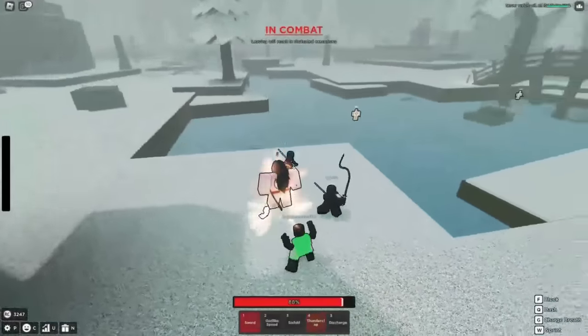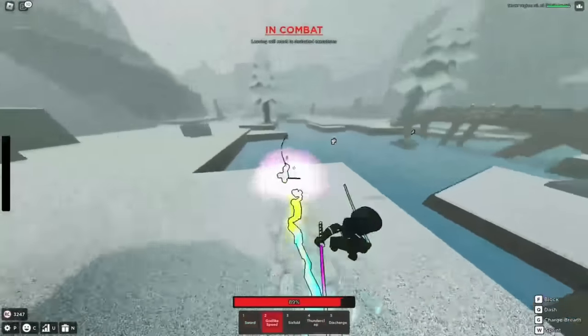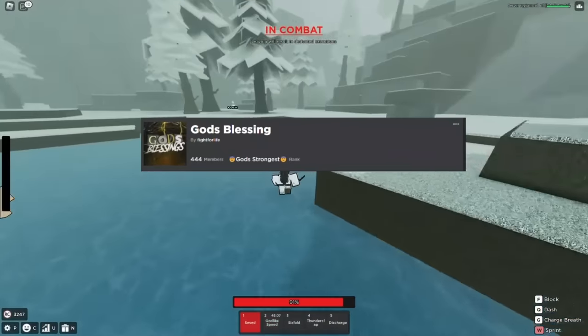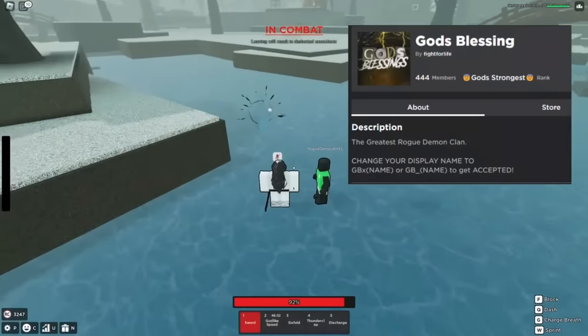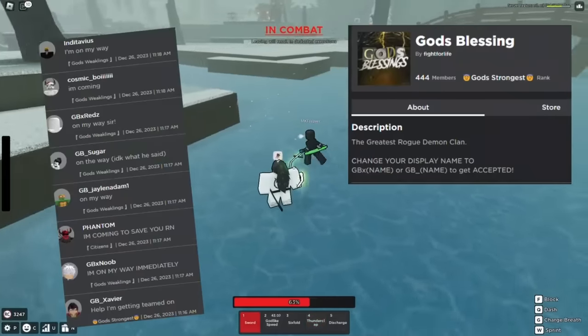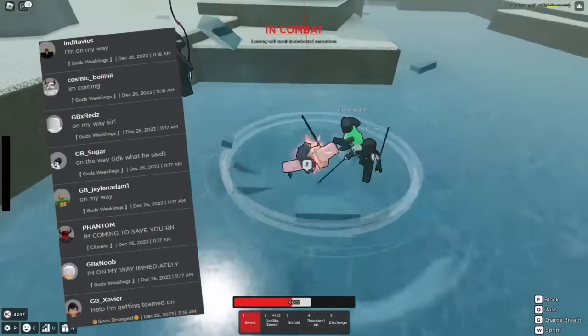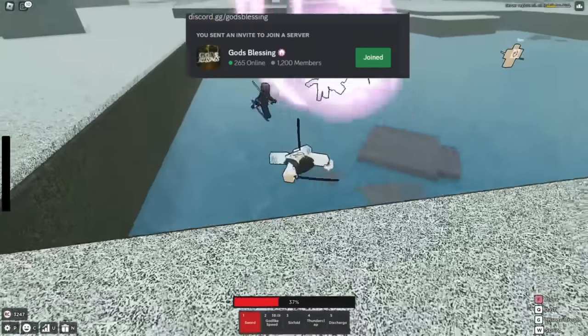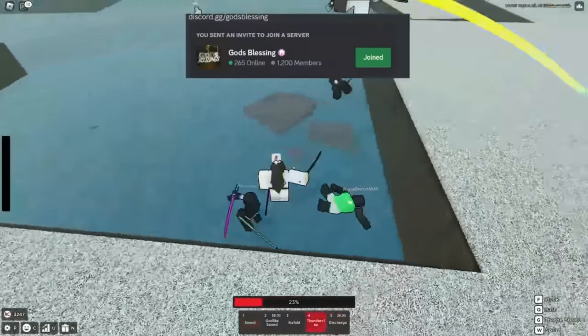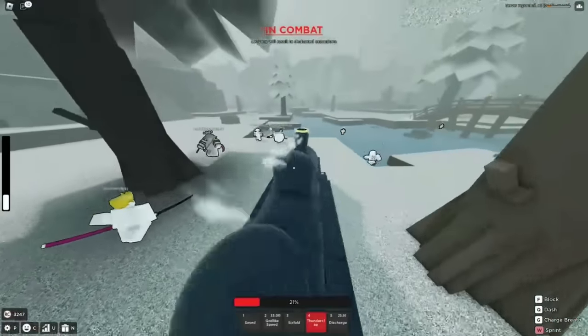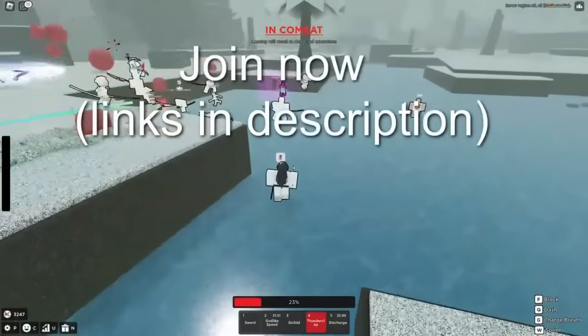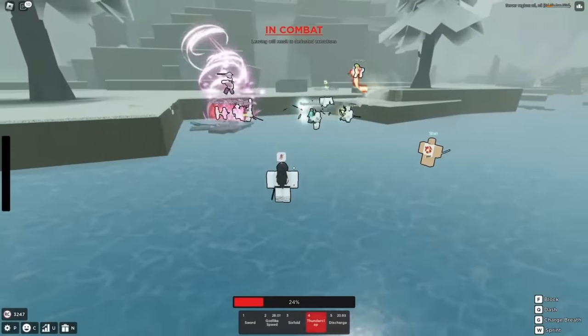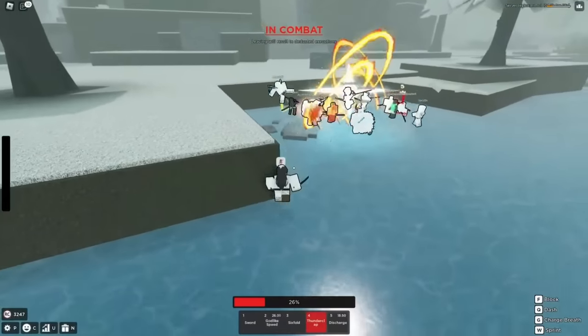What's going on YouTube, before this video begins, are you tired of being teamed on in Rogue Demon? Join God's Blessing. All you have to do is change your display name to GBX user or GB underscore user to gain access to the wall to request for help. You can also join the discord server for competitive trainings, events, tournaments, wars. Everything will be linked in the description of this video. This is how you stop getting teamed on. Without further ado, let's get to the video.